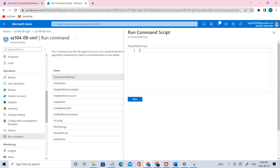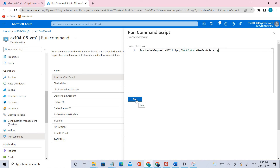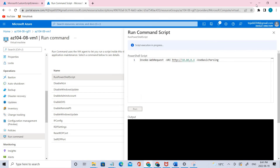Let's add the command. Let me paste it here and run it. Just confirming once again — yes, you can run it.